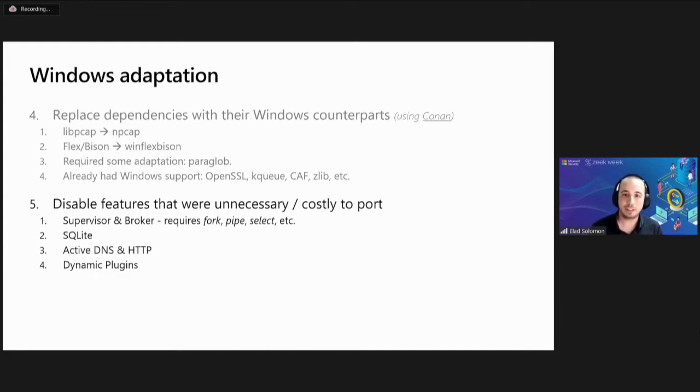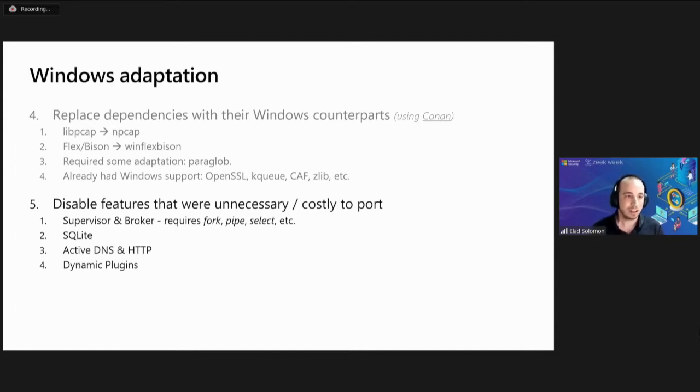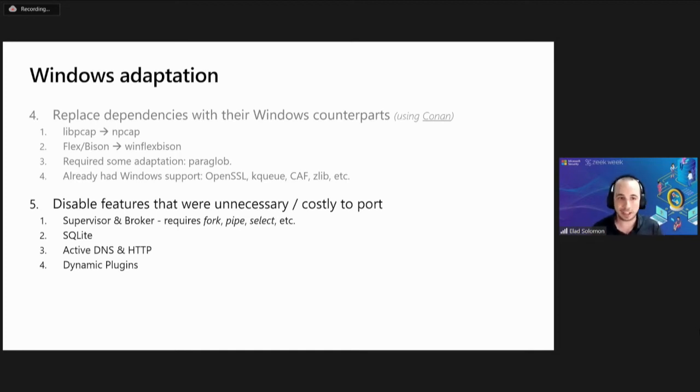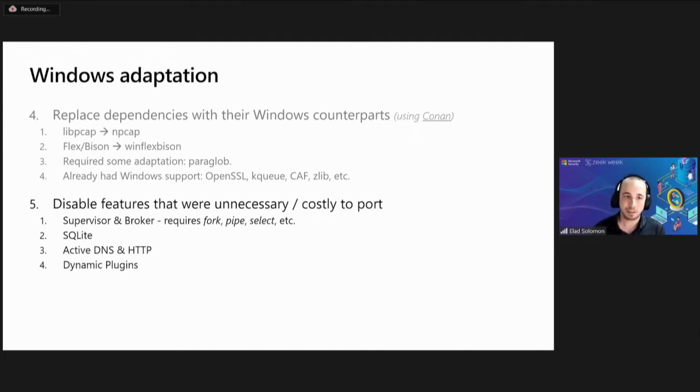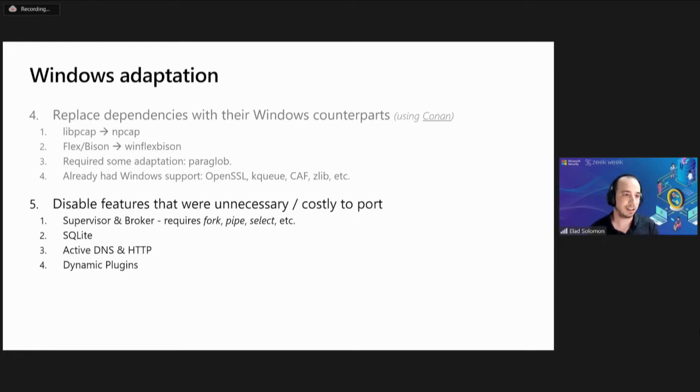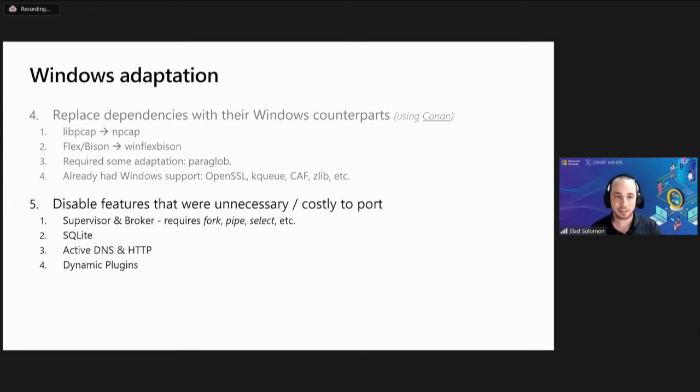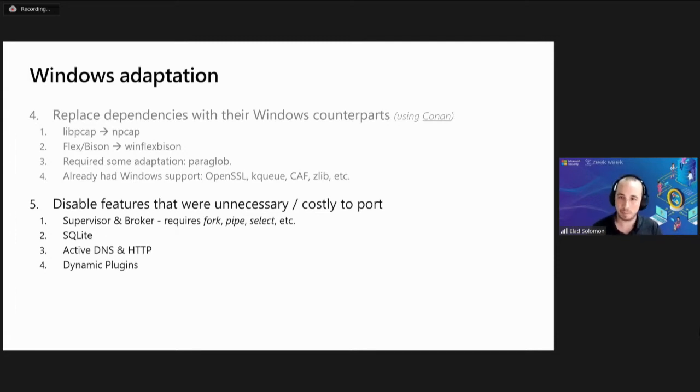We disabled features that relied on Unix concepts. Since they were very costly to implement, for example, the supervisor and broker required multiprocessing, and we didn't really need it in our MDE agent, so we simply didn't implement it. And some features posed a security risk, so we would have disabled them entirely anyway, such as active DNS HTTP and loading dynamic plugins. This saved us a lot of work.